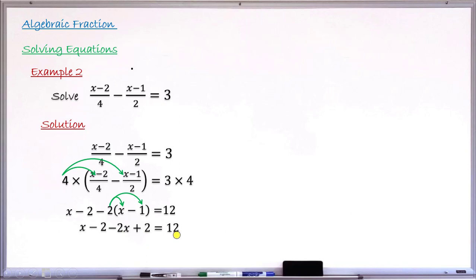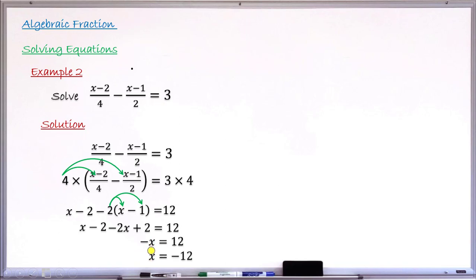Collecting like terms: x and −2x give −x, and −2 + 2 gives 0. So −x = 12. Dividing both sides by −1 gives x = −12. This is the solution of this equation involving algebraic fractions.